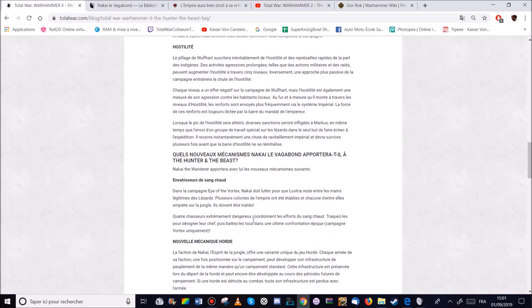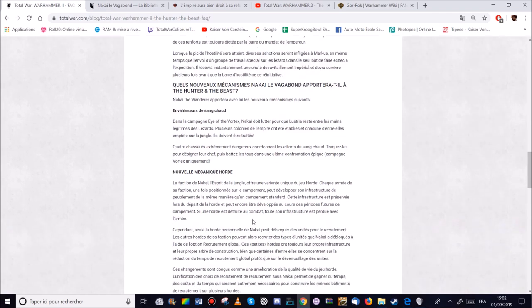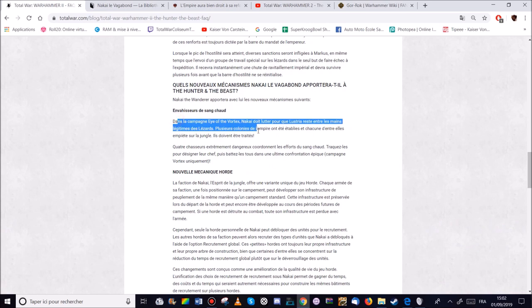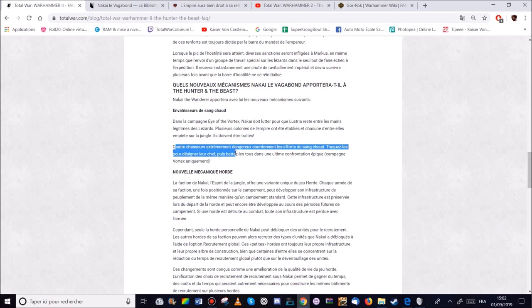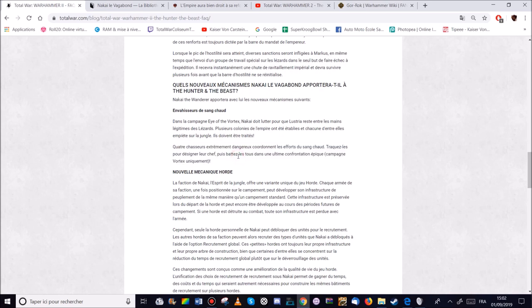Alors maintenant on va du côté de Nakaïs. Ce qui nous apporte comme chose. Envahisseur de chansons. De sang chaud pardon. Plusieurs des colonies. Plusieurs colonies de lampiante. Est établi chacune d'entre elles empièrent sur la main. Donc elles doivent être détruites. Il y a aussi 4 chasseurs dangereux qui coordonnent les efforts des sangs chauds. Il faut les traquer pour désigner leur chef.